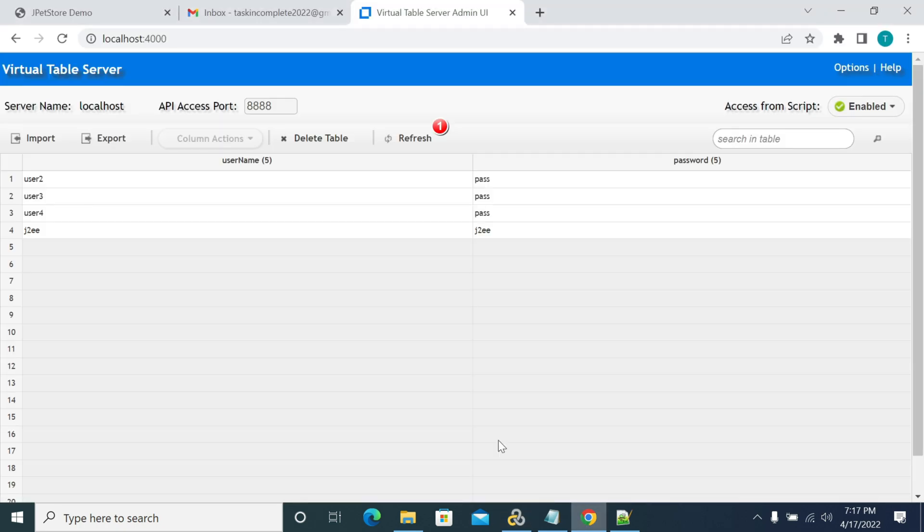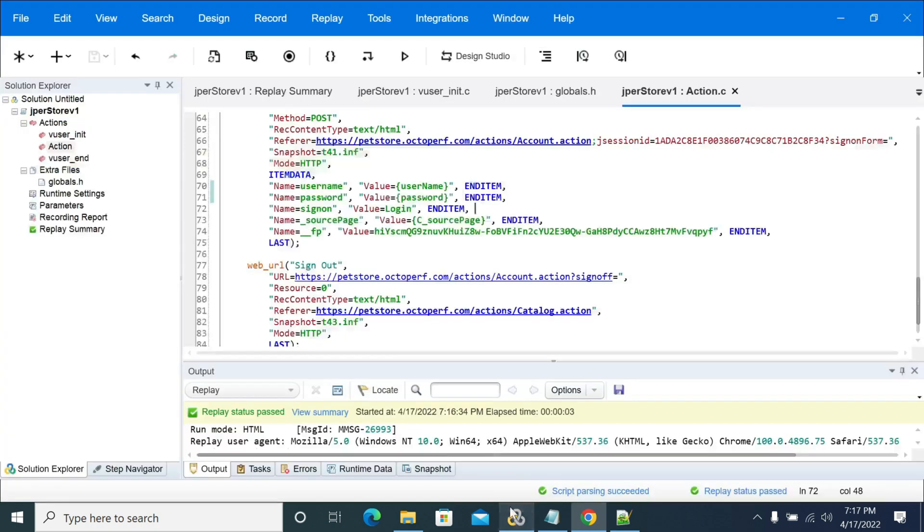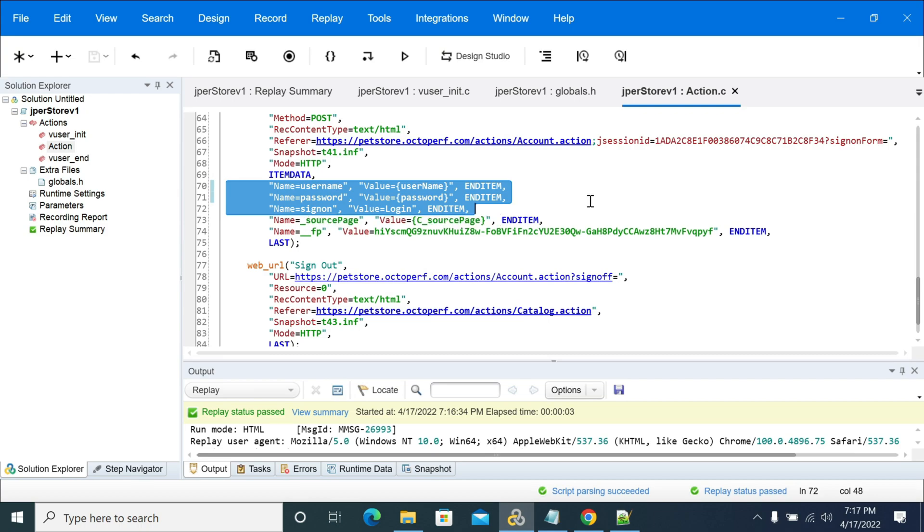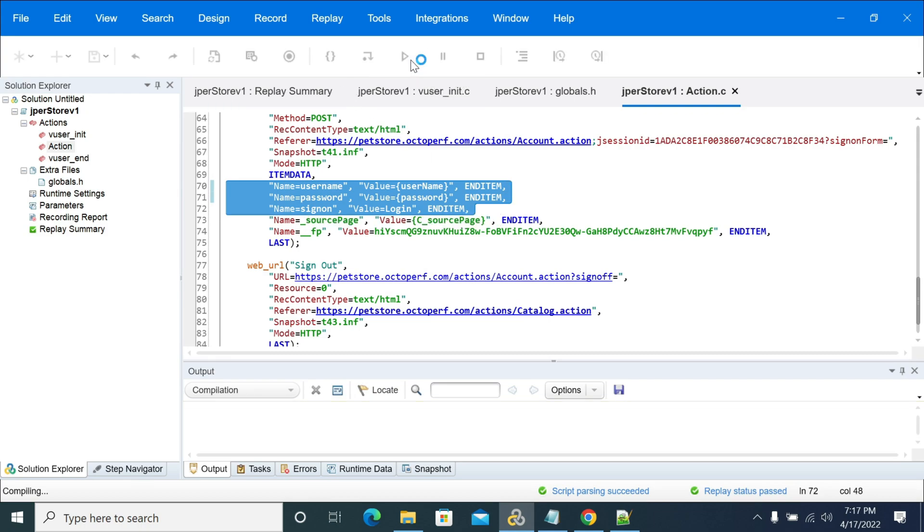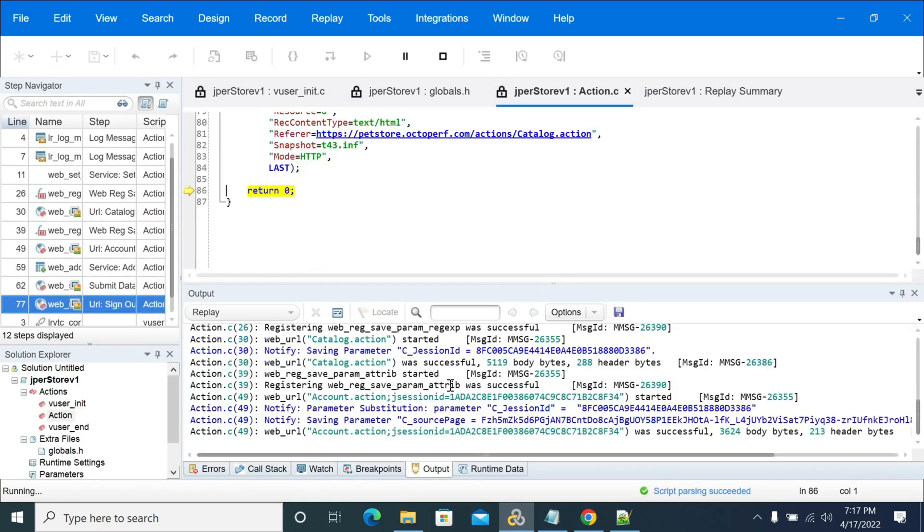Now we have used two parameters. Now if you go to the VTS it was refreshed, so the data has gone. If you click on refresh, it got to user two now. So now we replay the data and we'll replay it once again.